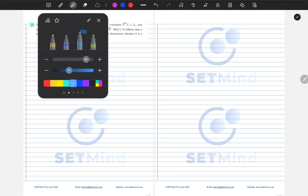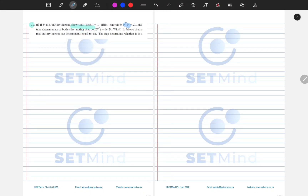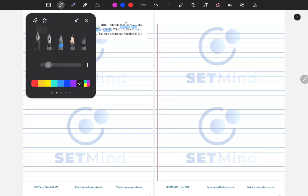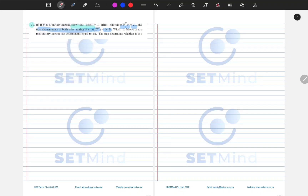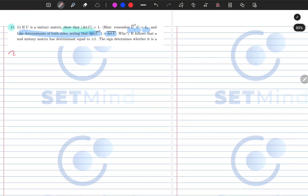Then they remind you of a couple of things, like that your U transpose conjugated multiplied by U will give us the identity matrix. Then they further tell us to take the determinants of both sides, noting that that is equal to that, and ask us why. So there are a couple of things which I need you to remember from first principles or first year.